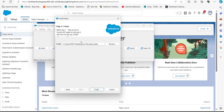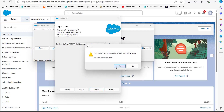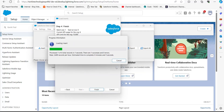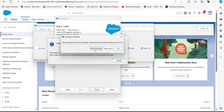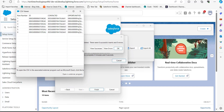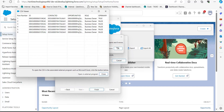If any object names are not auto-matched, drag the object fields to the column mapping manually. After mapping, click OK and then Next. Finally, select the location for the success and error files and click the Finish button. The data insert operation will run and upon completion you will get a success or error message in a dialog box.